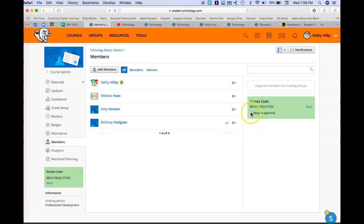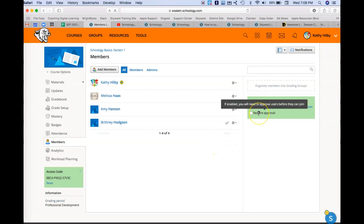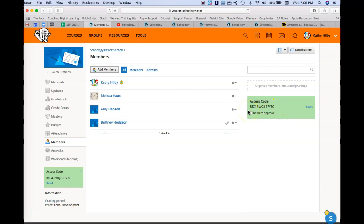You'll notice that the access code is showing here, and that's also in the bottom left hand corner. So again, our students will be pre-populated in our regular courses because of Skyward, but if you were creating a non-Skyward type of class, you could distribute this code and have them join.